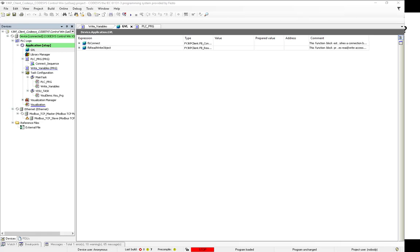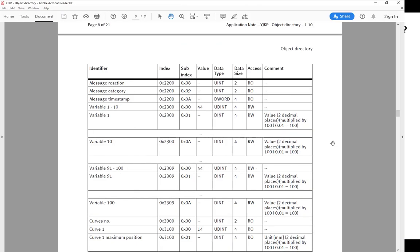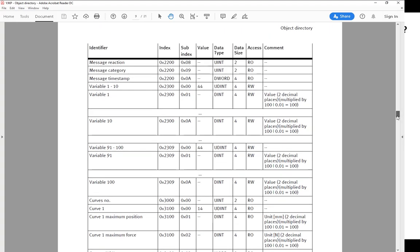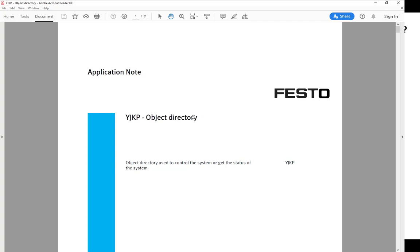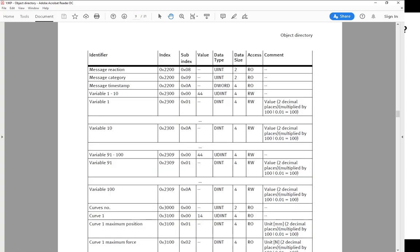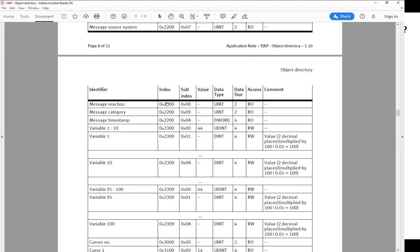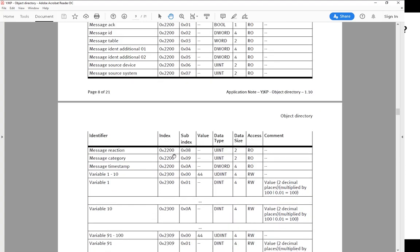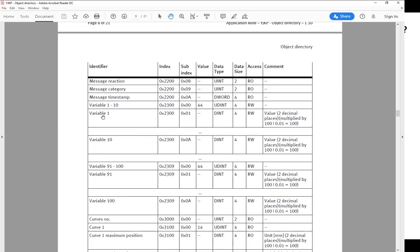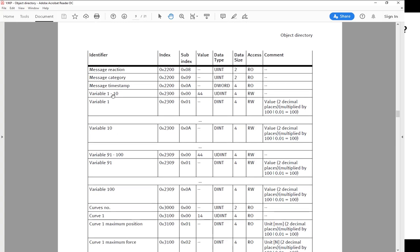On the servo press, there is a file called the YJKP object directory. On this file, you can see all of the different objects that are available for reading, writing, or reading only. There are some objects called variables, and there are a hundred of these. You can see variables one to ten, with an index and subindex you can use to read or write. Variables are read and write.